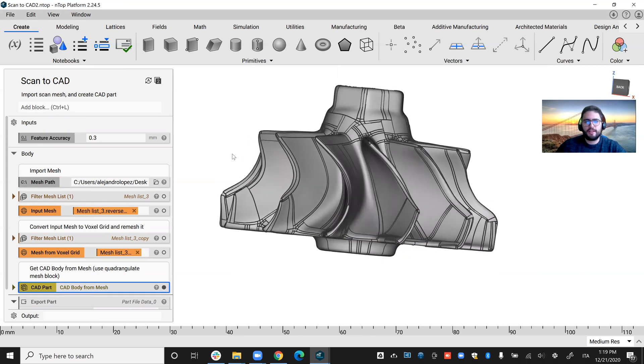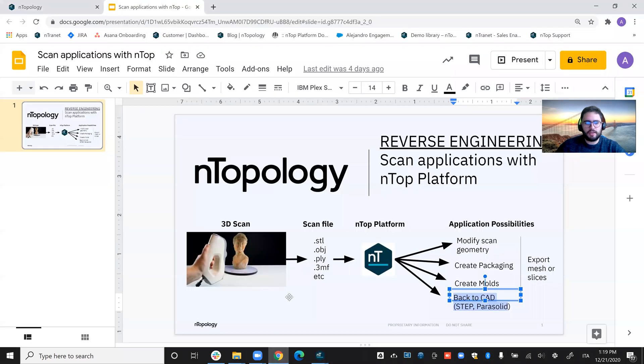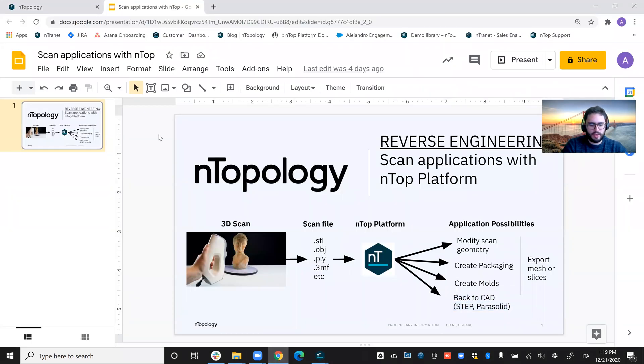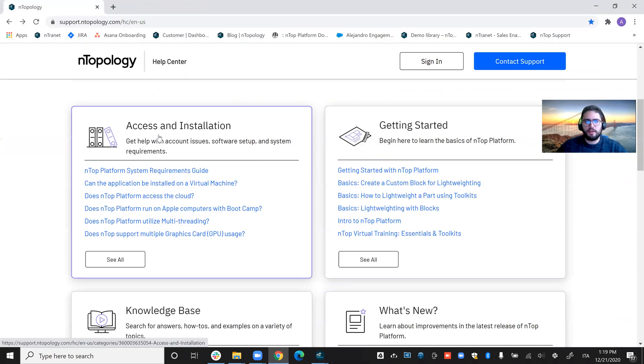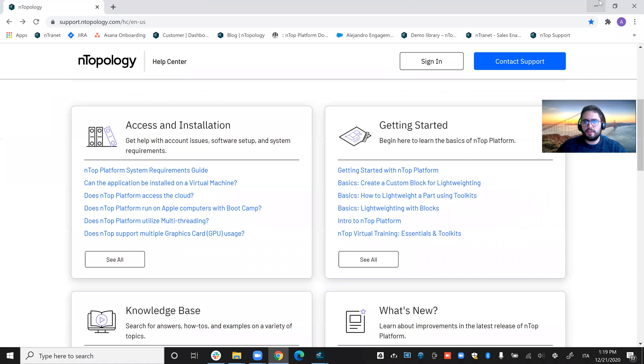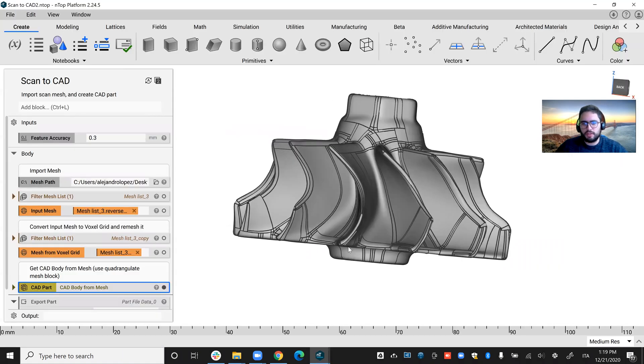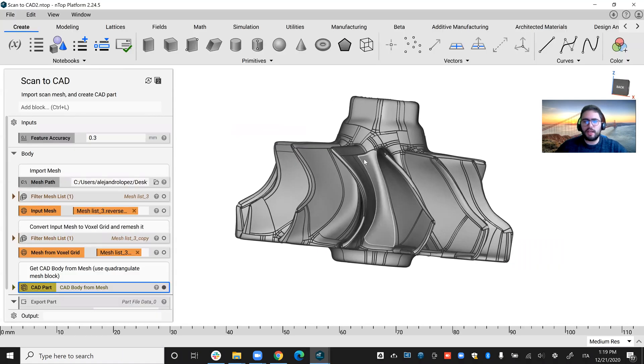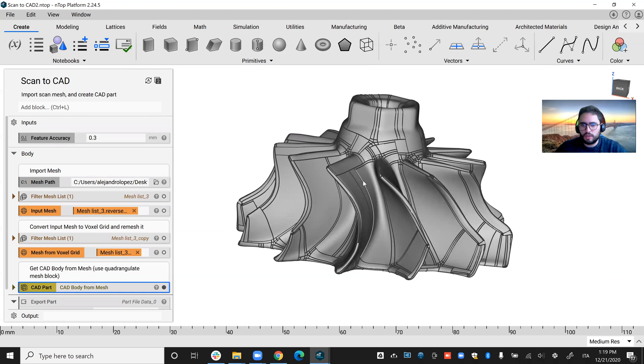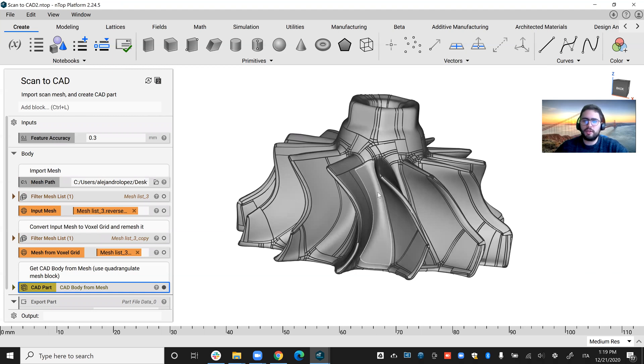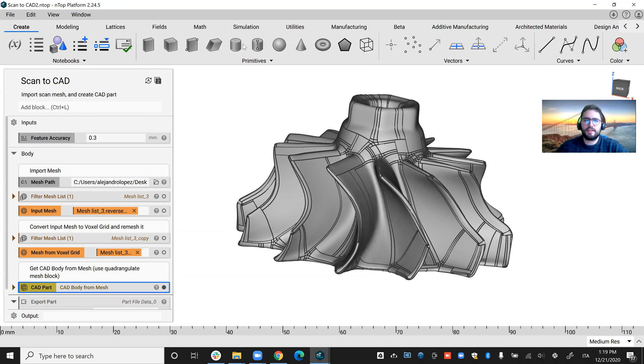All right, so those are all the applications that I wanted to cover today. If you have any questions about this or you'd like to try any of your reverse engineering applications with nTop, please contact us. Thank you very much for watching and see you next time.